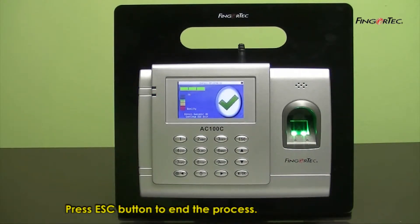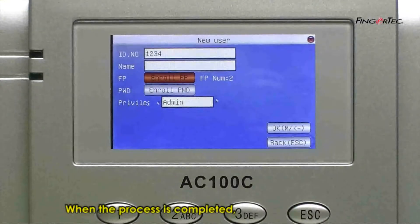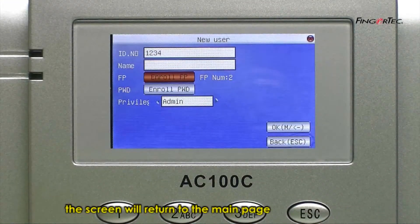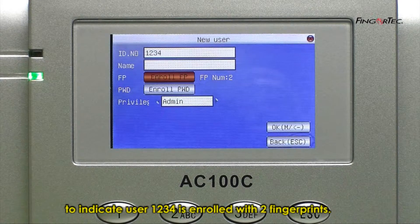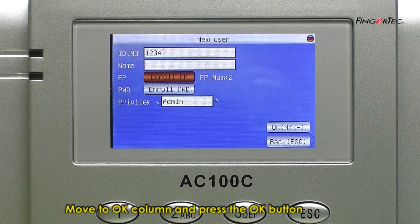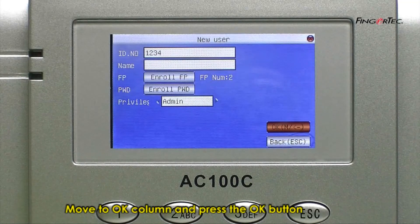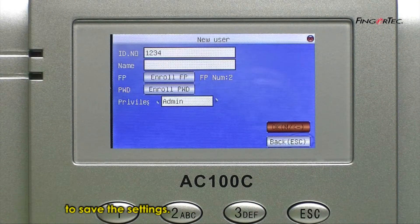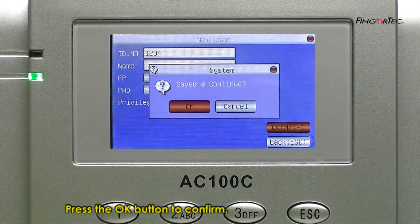Press the Escape button to end the process. When the process is completed, the screen will return to the main page and you will see fingerprint number equals 2, indicating user 1234 is enrolled with two fingerprints. Move to the OK column and press the OK button to save the setting. Press the OK button to confirm.